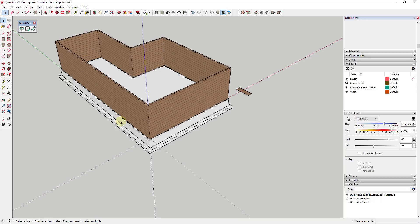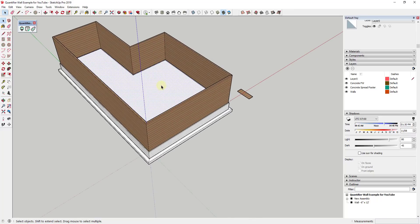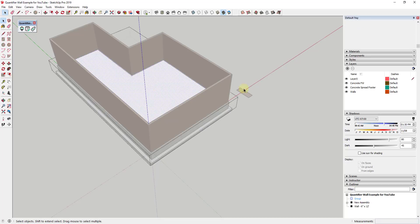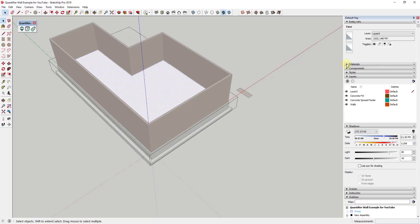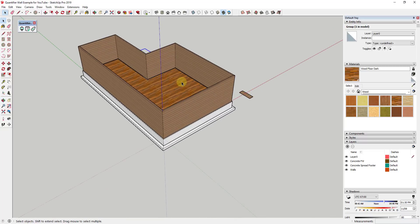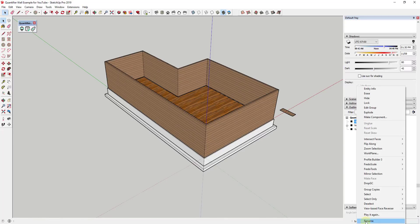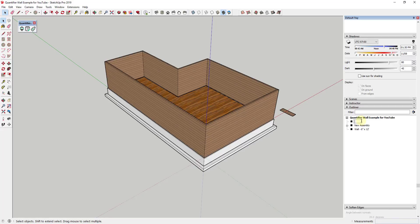So up to this point, we've created our base foundation as well as our exterior walls. What I wanted to do is walk you through what we could do to create some more structural estimating inside of Quantifier. The first thing I'm going to do is double click on this floor and make that a group, then apply a material to that face — under wood, I'll apply a wood floor dark material. It can also be helpful to keep your model organized in your outliner. We're going to call this one our flooring assembly, and the other assembly was our concrete foundation, so we'll name that concrete foundations.